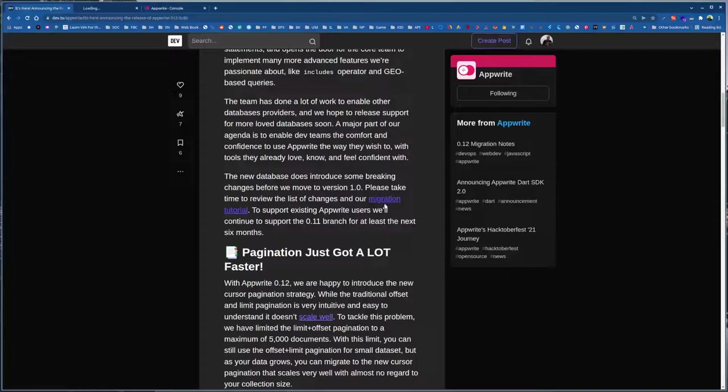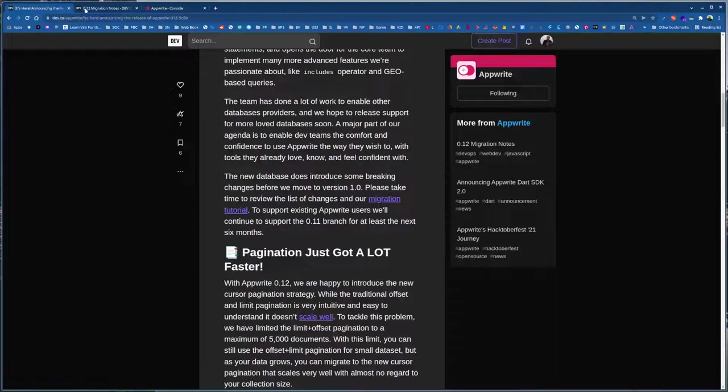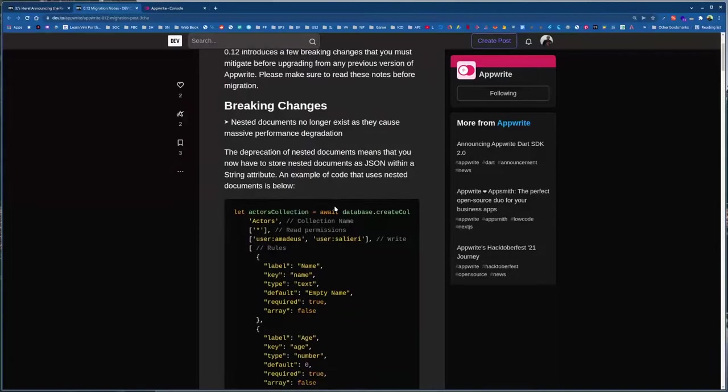Because database had some changes that upon migration modifies your attributes in certain ways. Some of the previous types are gone, like markdown and nested documents. So you have to be careful. Read this migration post if you are using AppWrite previous version and want to migrate. Do read these breaking changes and how you can migrate properly.